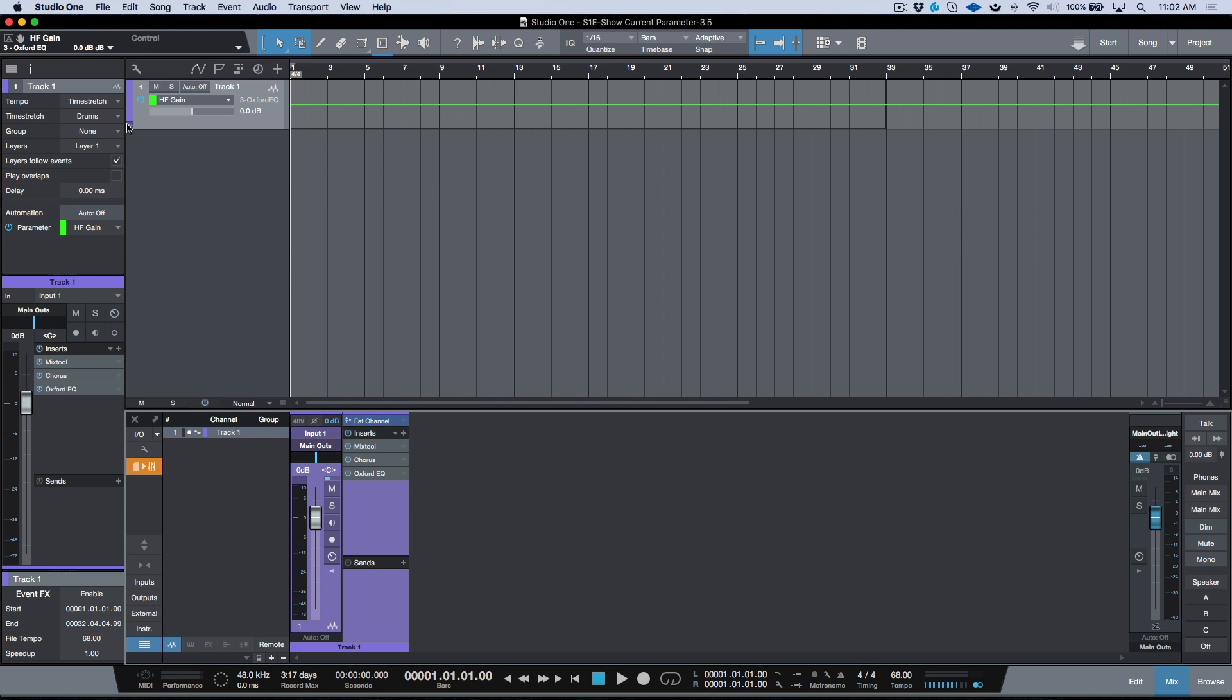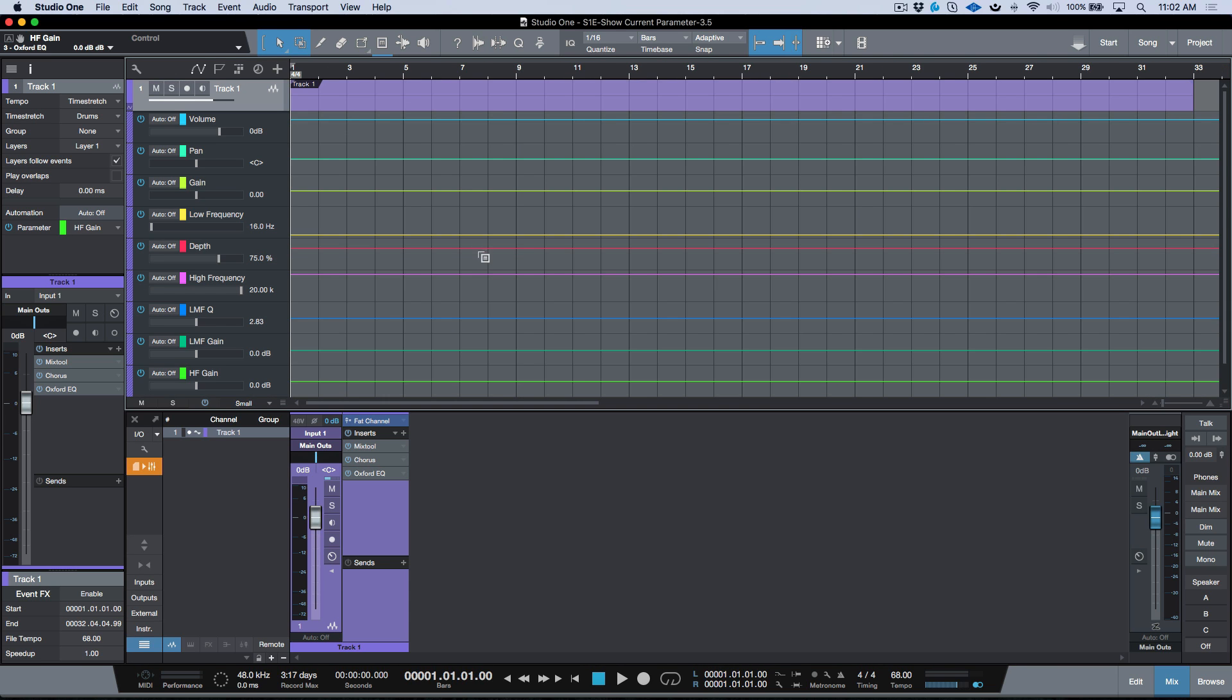If I expand my envelopes over here in this track, you can see I have all these parameters that I've added.